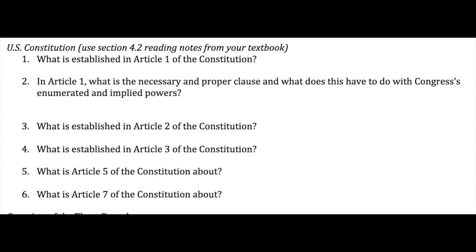Question number two goes a little further with Article 1 and basically talks about the elastic clause, because it can be stretched to cover a variety of issues and circumstances unforeseen to the enumerated powers that the Founding Fathers gave. Therefore, those implied powers are used as part of the legislature's lawmaking responsibility so they can meet the needs of future generations, because in 1787 they didn't expect the Internet.